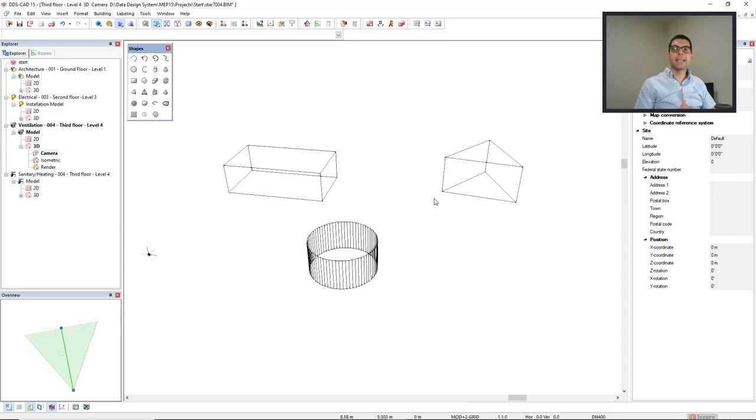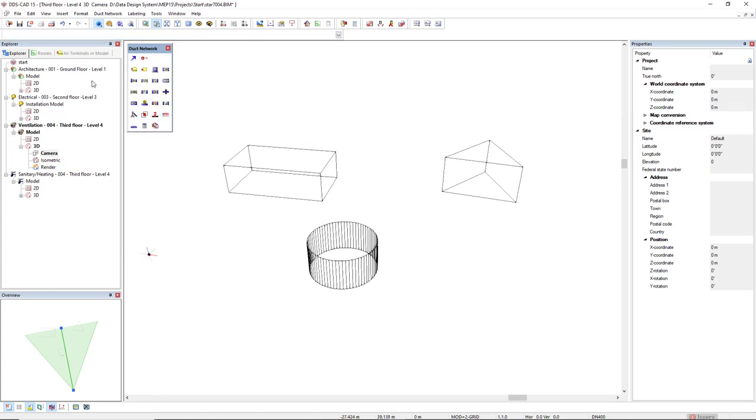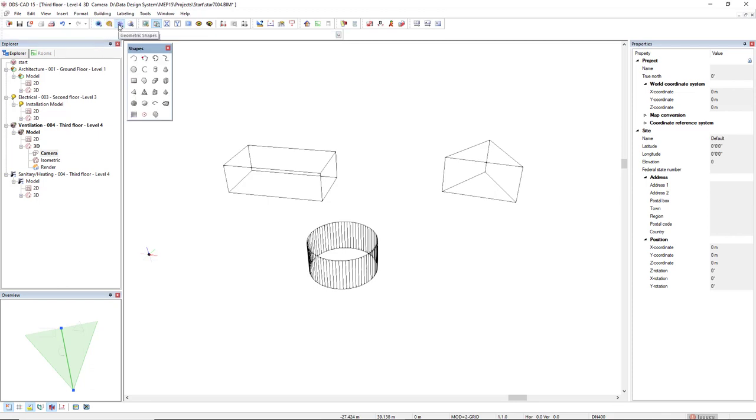In camera mode, the model is displayed in wireframe, but we can work with different working modes, like the standard for each discipline, the building, and the geometry shapes.